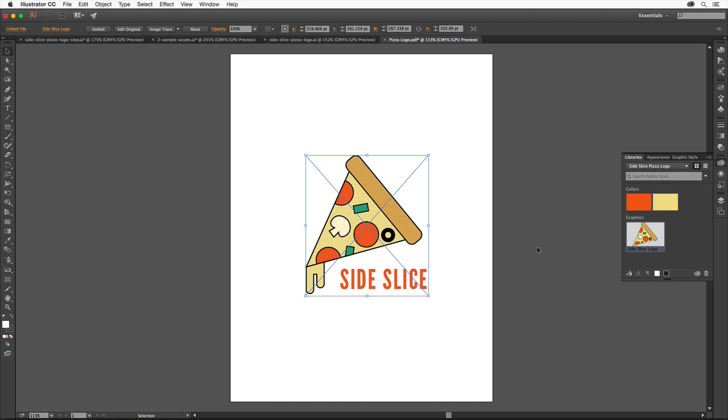Next, we'll take a look at what the logo might look like in different projects, like a business card and a t-shirt template. Know that the business card and t-shirt artwork is only a mock-up and not intended to be printed as is.